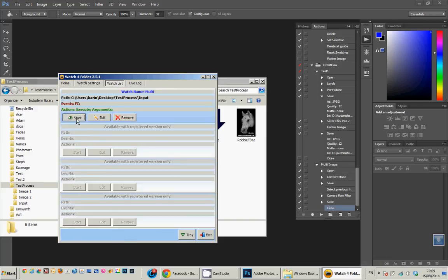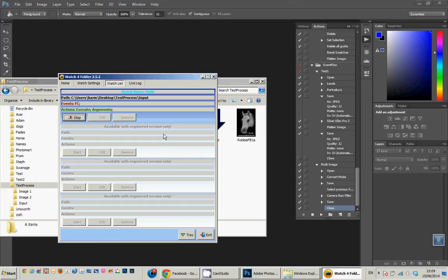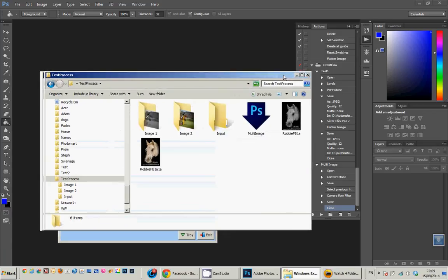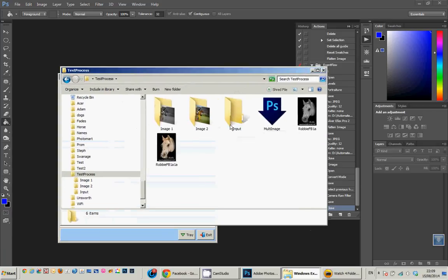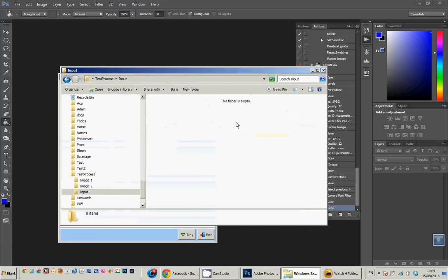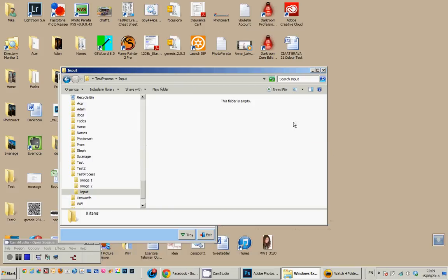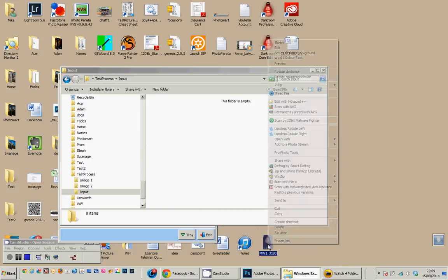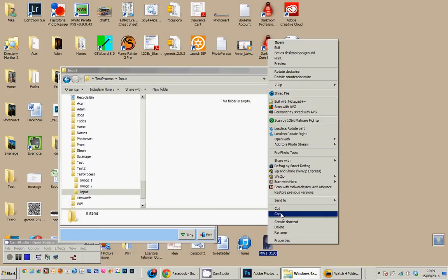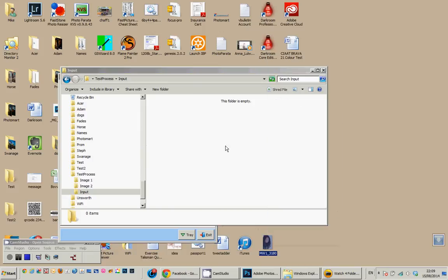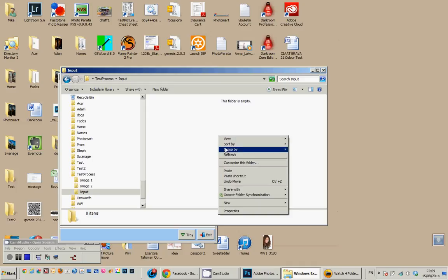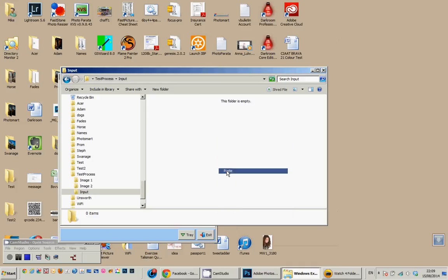So if I apply that and start it, it will now monitor for any image added to the input folder. So the input folder is empty. Let's find another image off of the desktop. There's one here, I'm just going to copy it. So there's my input folder and paste it.